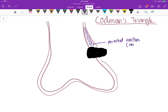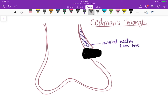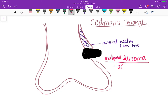This is the periosteal reaction — new bone — and this was your original periosteum. There you have it: this is Codman's Triangle. It's most commonly seen in, as you guessed it, sarcoma — malignant — that's going to be osteosarcoma.